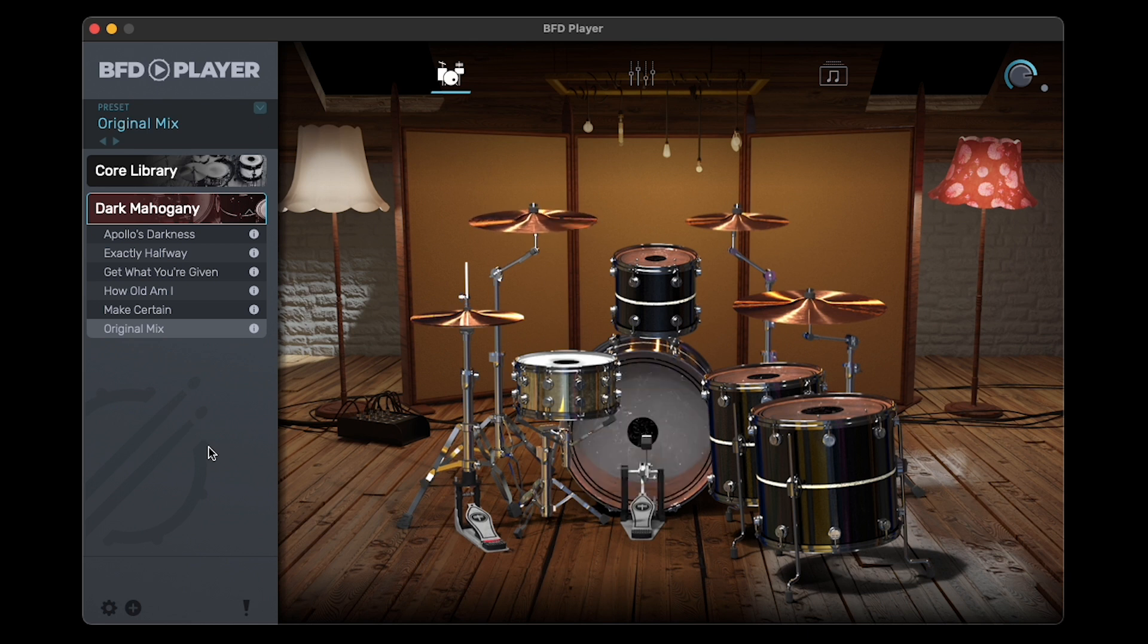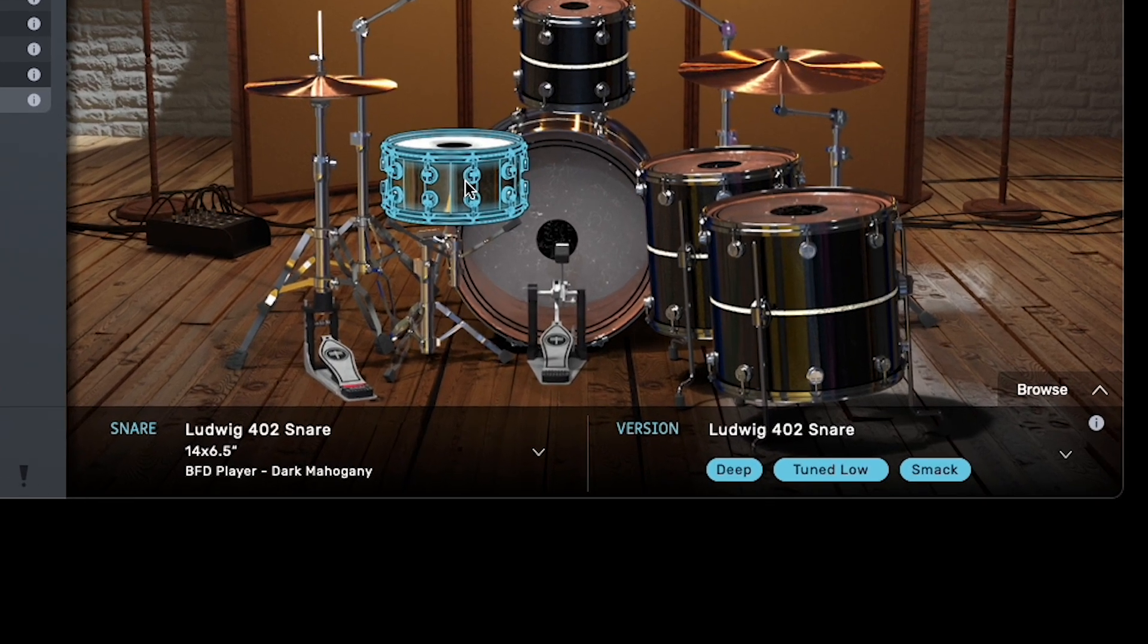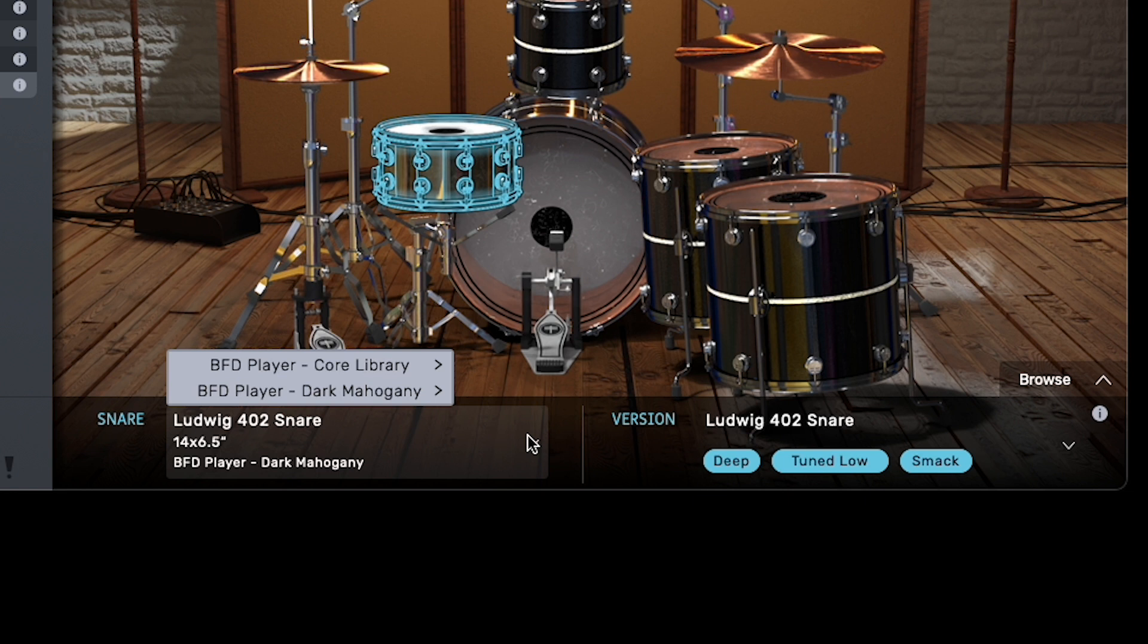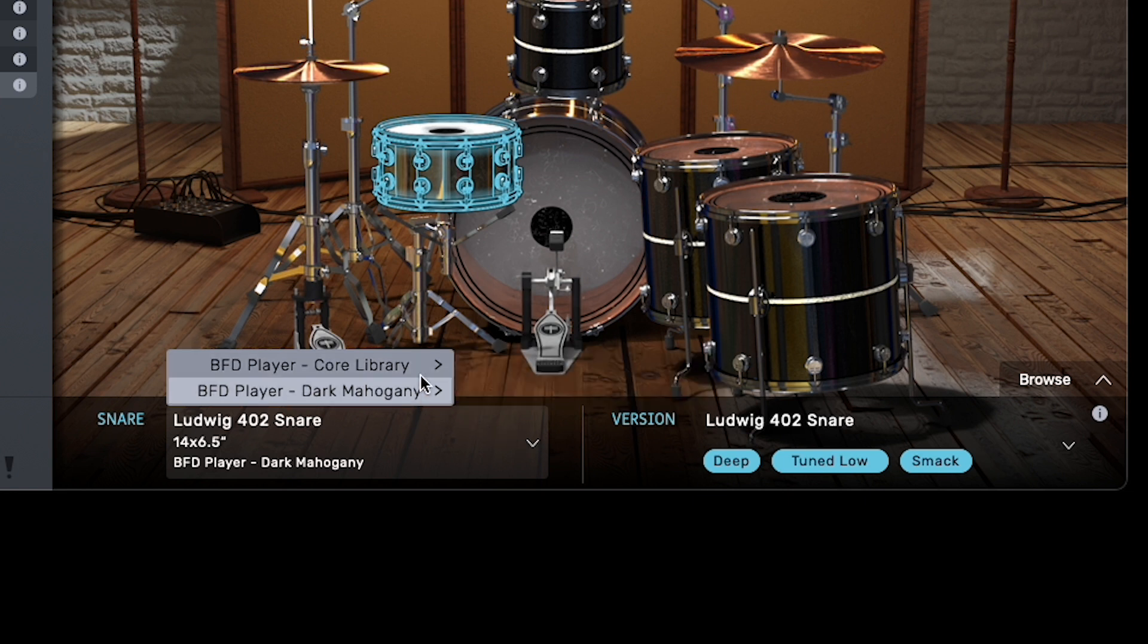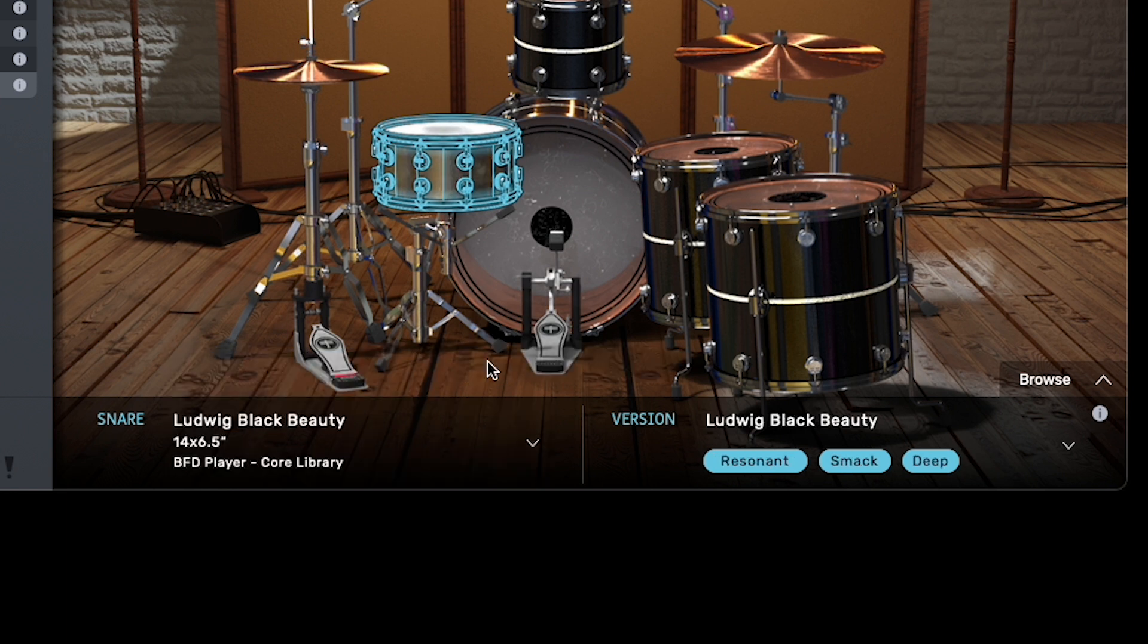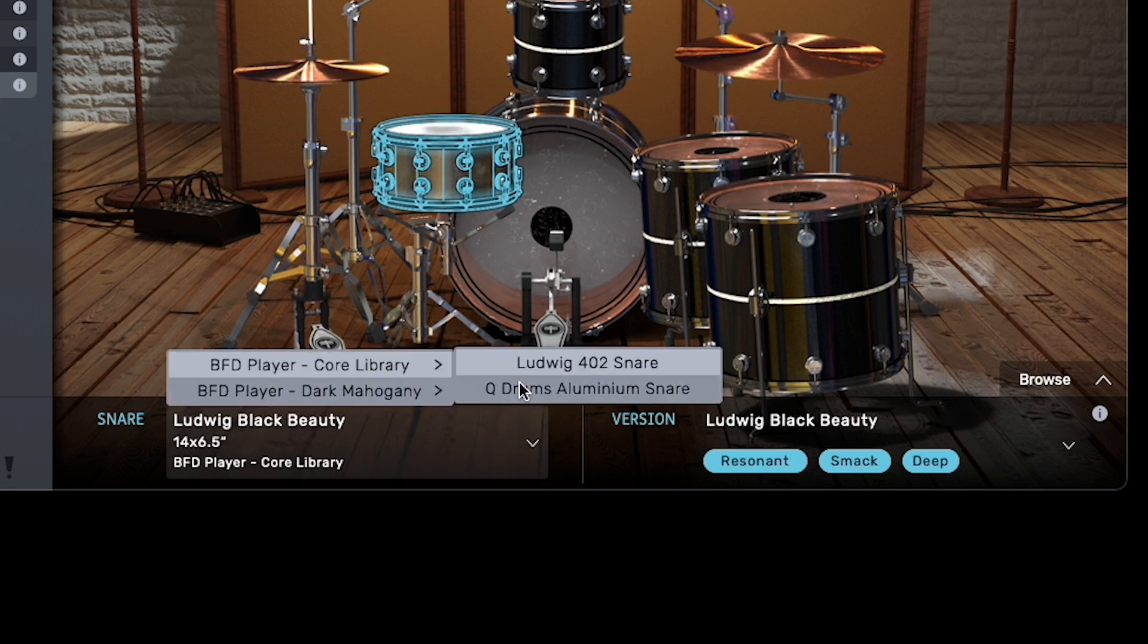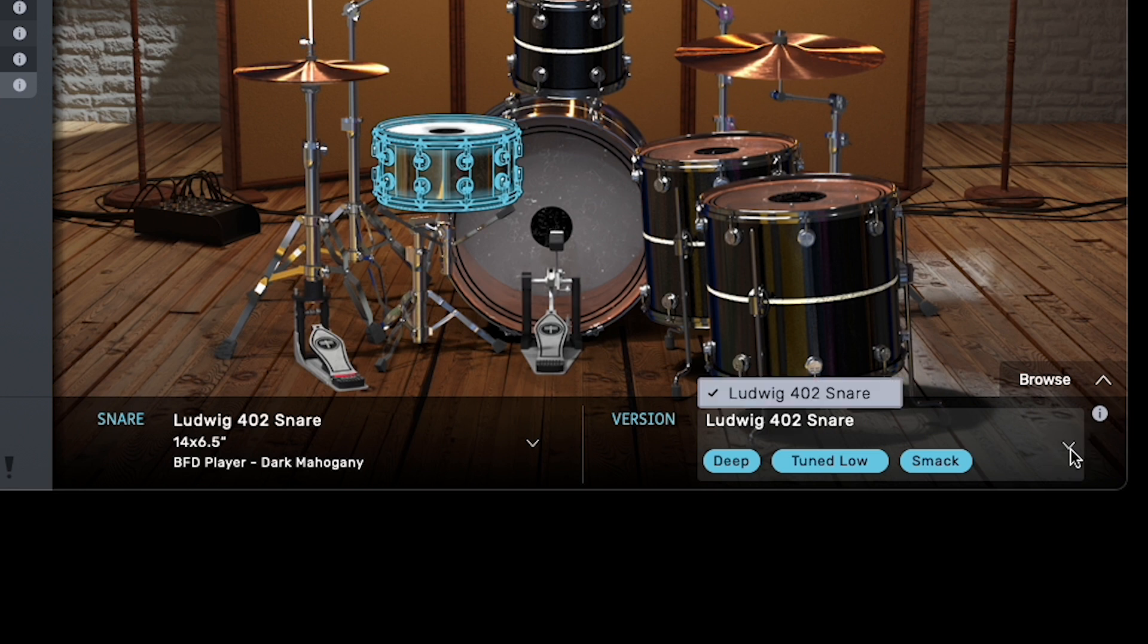Each piece of the loaded kit is individually adjustable. Click on a kit piece, and its sound will play, and two menus will appear at the bottom of the screen. The menu on the left is the Kit Piece Selection menu. You can use this menu to swap out the selected kit piece with one from another preset. The menu on the right is the Kit Piece Version menu. Click it to select a different version of the selected kit piece if available.